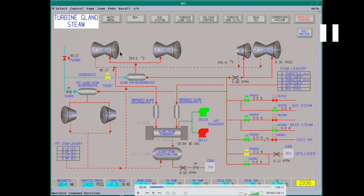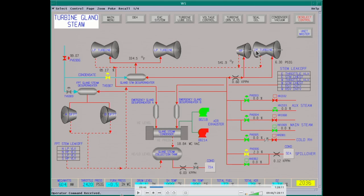Coming up on the gland steam system — this is the gland steam. Usually you start out with aux steam, which provides steam to seal your turbine so you can pull a vacuum on it. If you didn't, air would come in past the shaft seals and you wouldn't pull a vacuum. This unit becomes self-sealing at higher loads — there's enough leakage steam off the high-pressure and intermediate-pressure to seal the low pressure. But you start with aux, then go to main steam once you get some boiler pressure built up, then to cold reheat as normal makeup. When you're self-sealing, there's excess steam, so it goes to spill-over which dumps it back to the surface condenser.